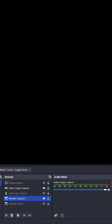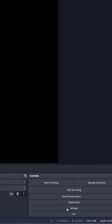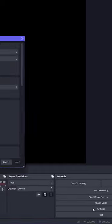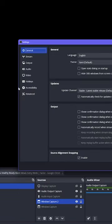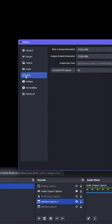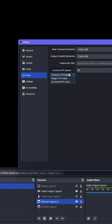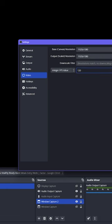Once you're in OBS, go to Settings, then to Video. We're going to click here and change this to Integer FPS Value, then we'll enter 120.